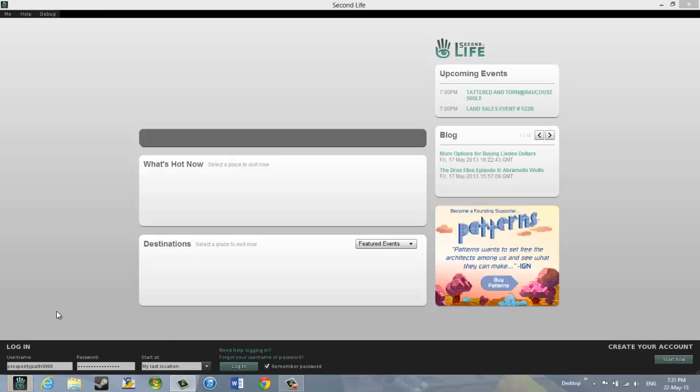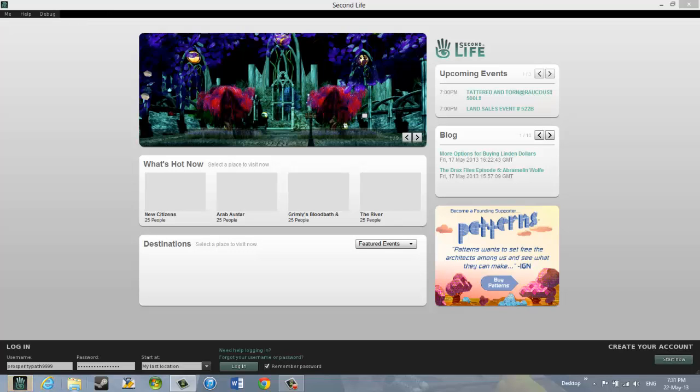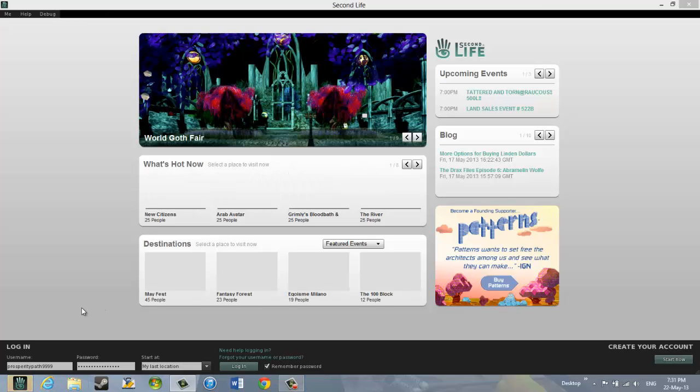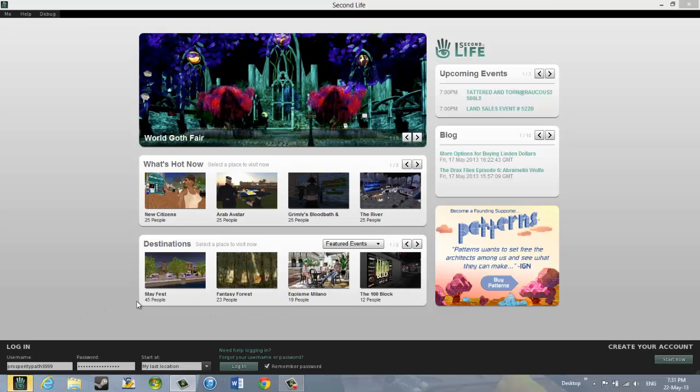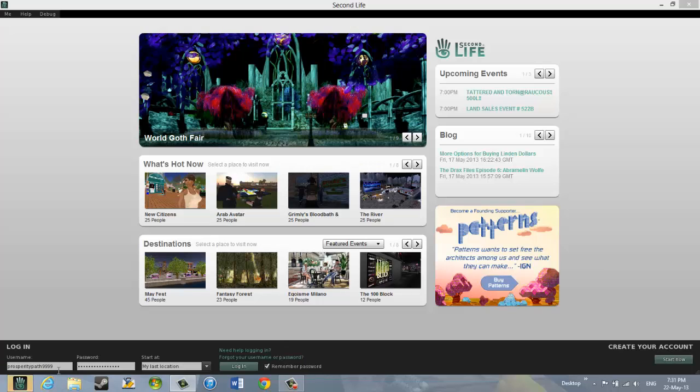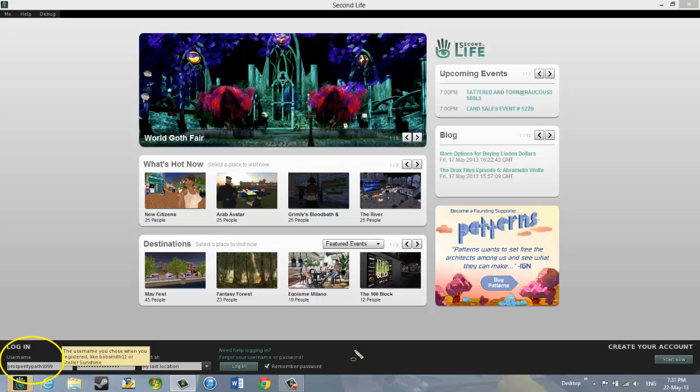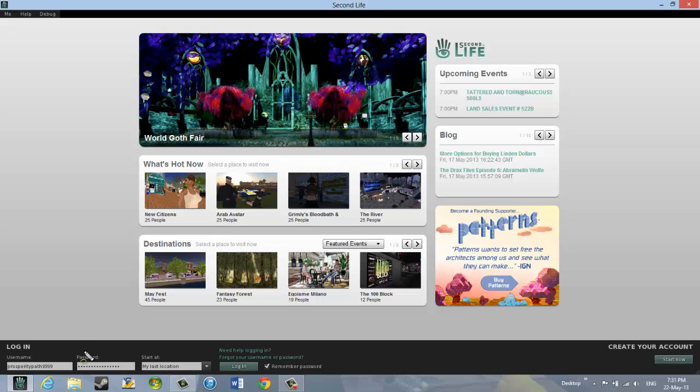And the important part then is this login information at the bottom of the screen. And this is where you would enter your user name. Down here. The one that you have written down. Then you would enter your password down here. Again at the bottom,